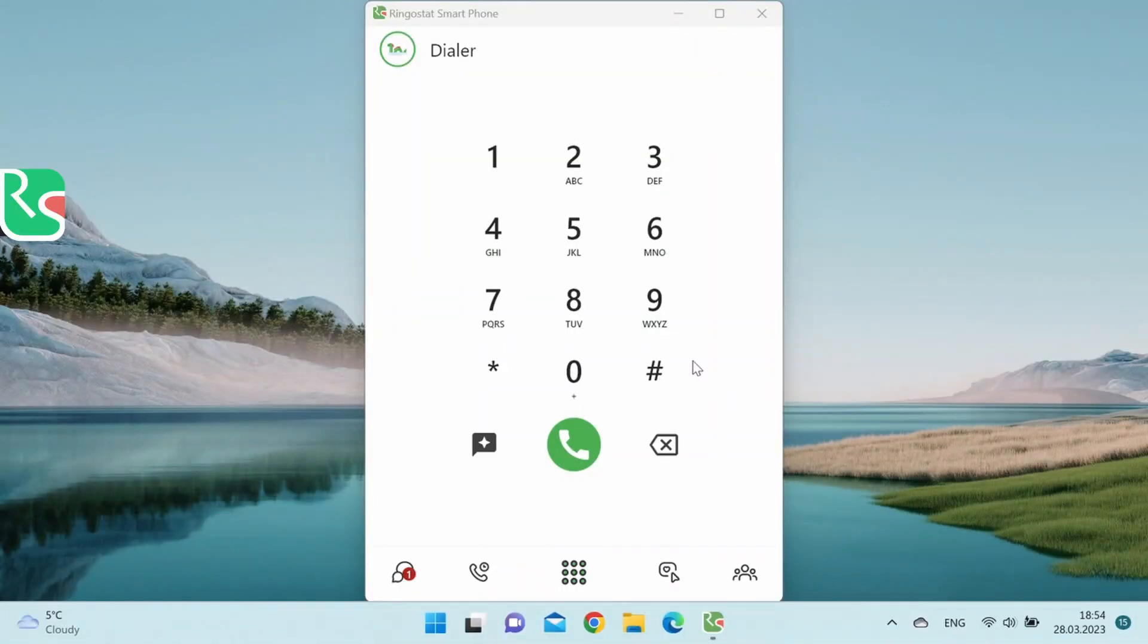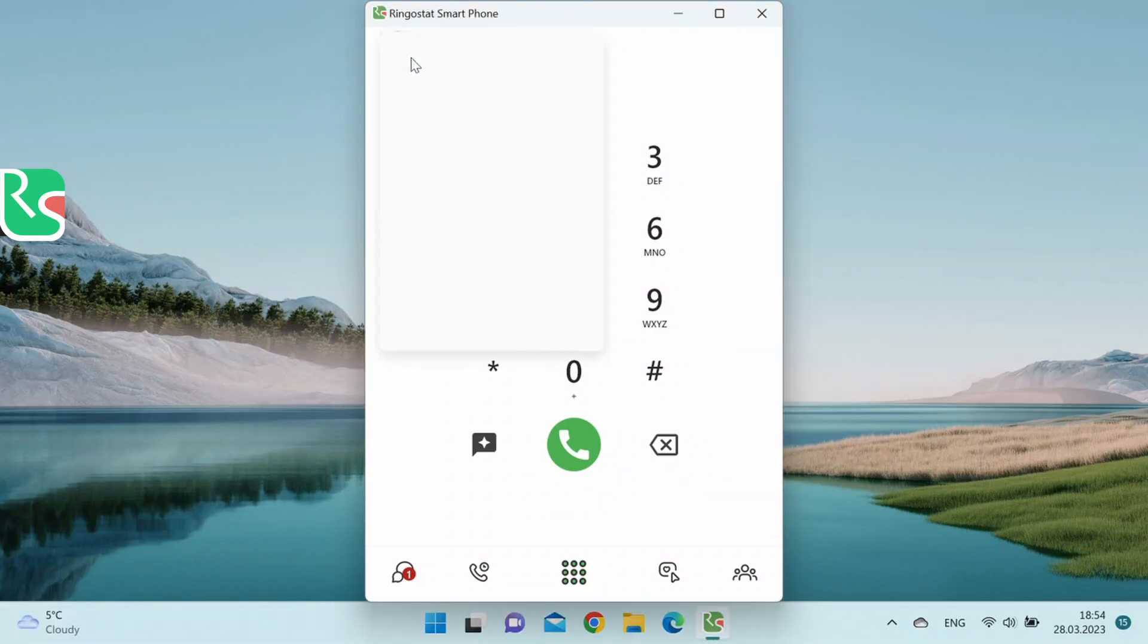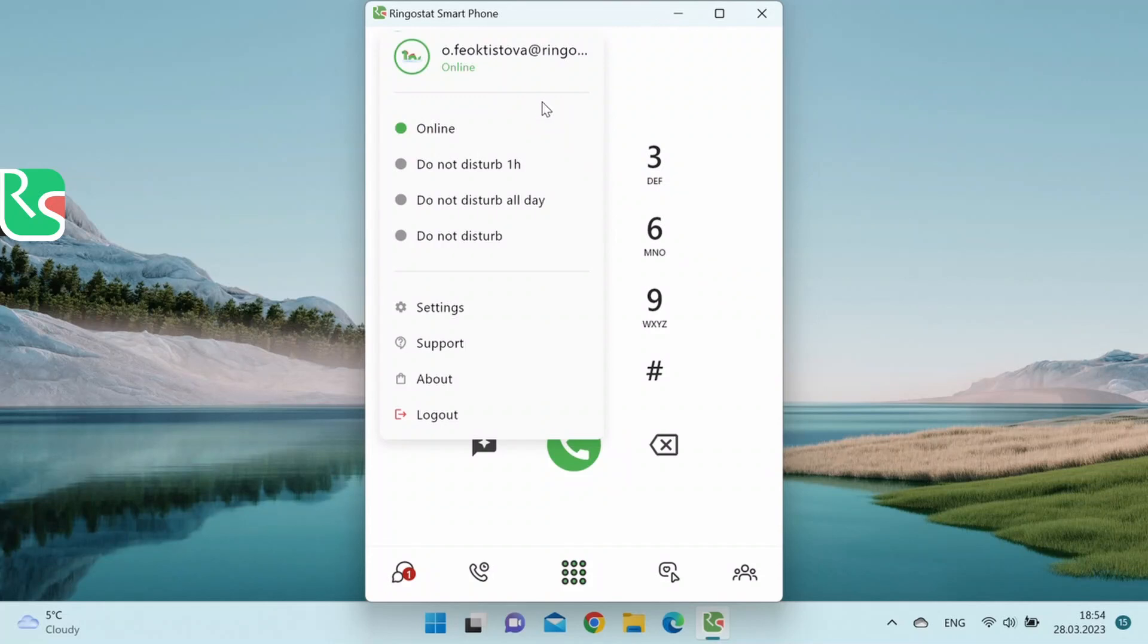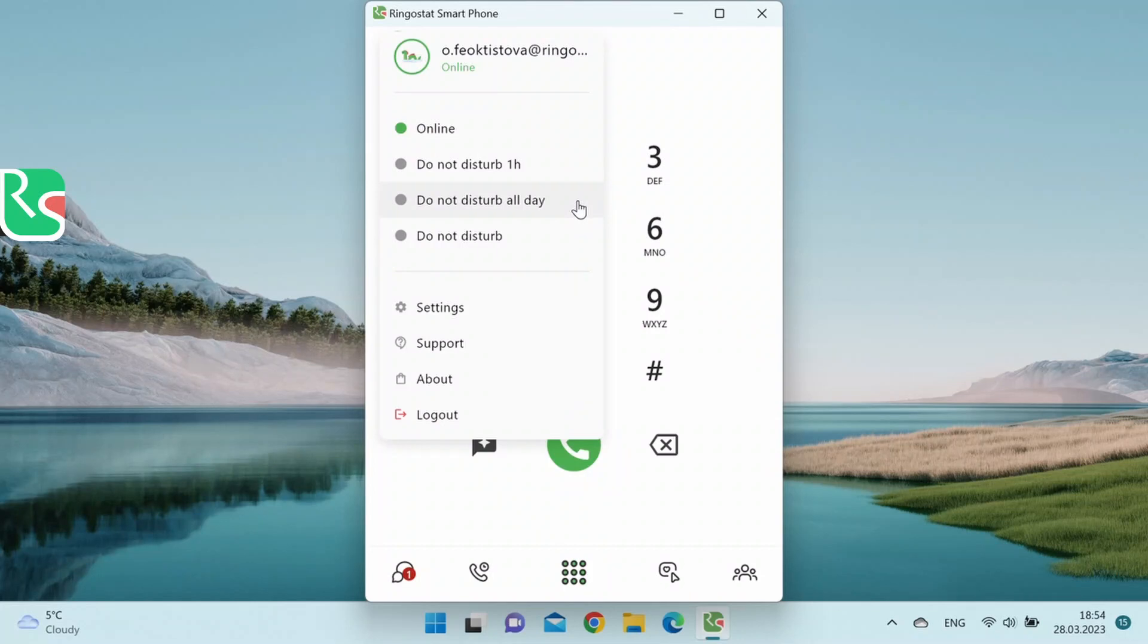You can see the additional RingoStat smartphone settings by clicking the upper left corner. Let's take a close look at all settings in detail. The top part is responsible for the availability of your account. You can choose from these options: Online, Do not disturb for one hour, Do not disturb all day - it means that the employee will be available the next day, or Do not disturb.